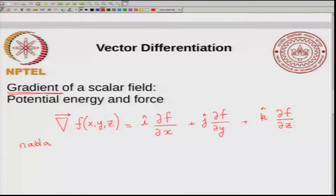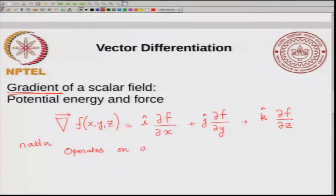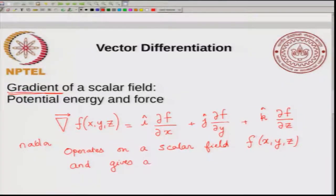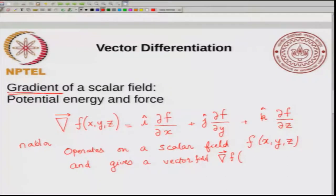This is the definition of the gradient. The gradient operates on a scalar field and the result is a vector. It operates on a scalar field f of x, y, z and gives a vector, denoted by grad f. This gradient is a vector field — grad f depends on x, y, z, and each of the components has a dependence on x, y, z.